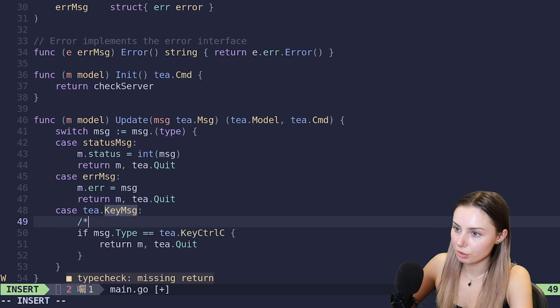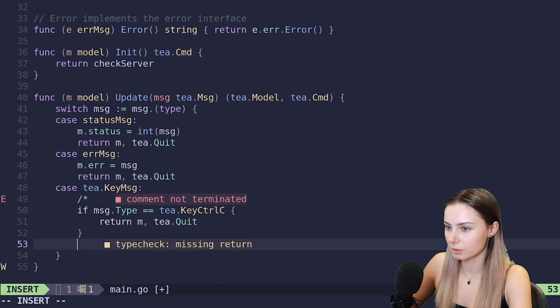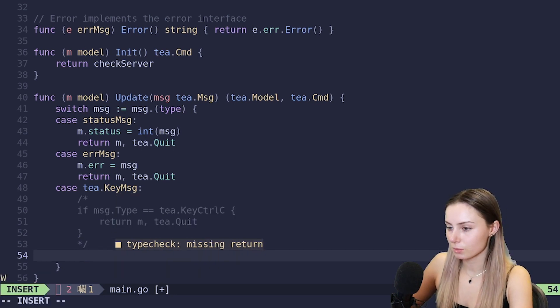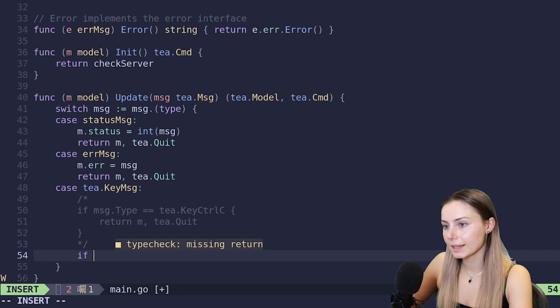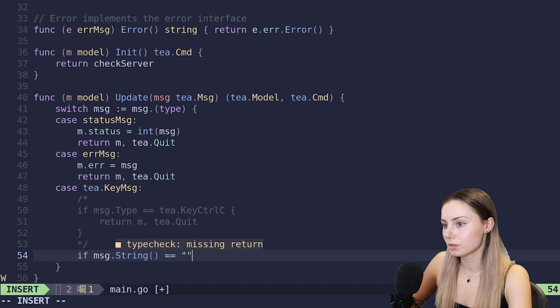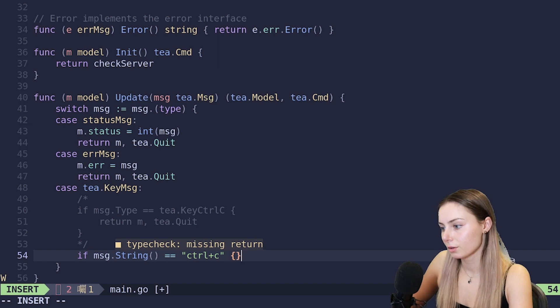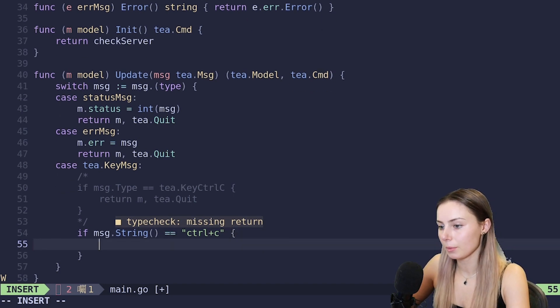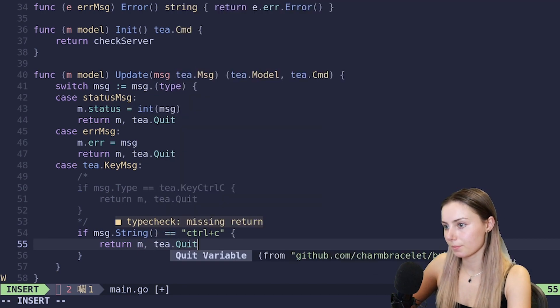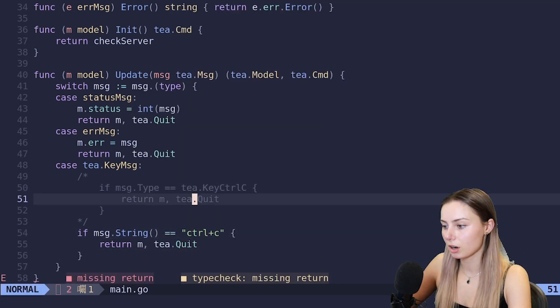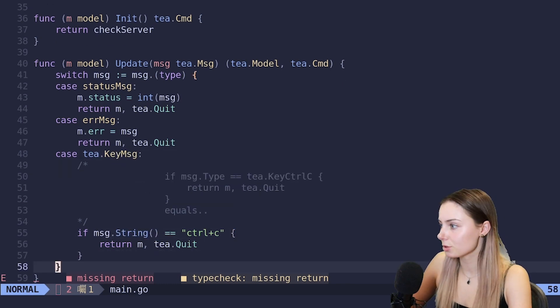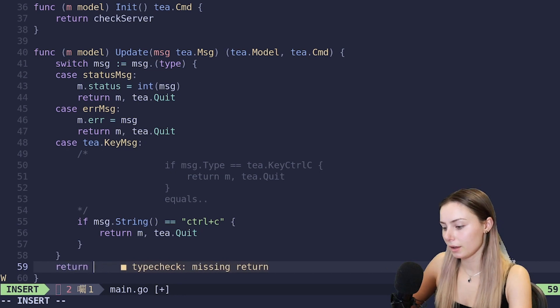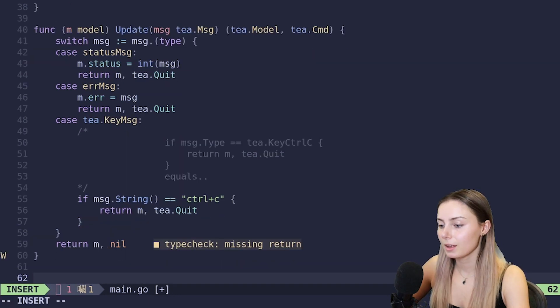And then in case of an error, if we have an error we're going to get an error message back. In this case we can set m.error is equal to the message, and then we can return m, tea.Quit. This is where it's very helpful that we implemented the error interface for error message, because we can just directly assign that to our error field. And then let's handle our key presses. So tea.KeyMsg - that way we'll have some way that we might want to quit.